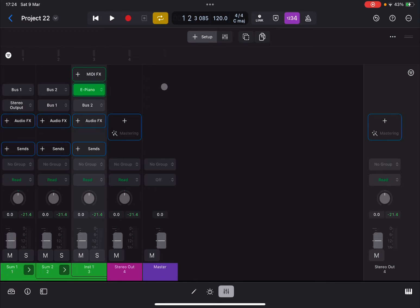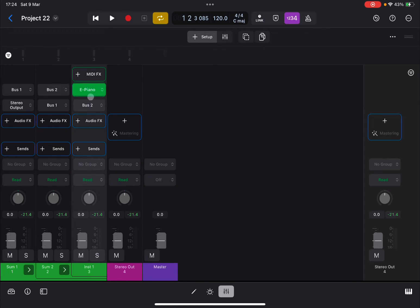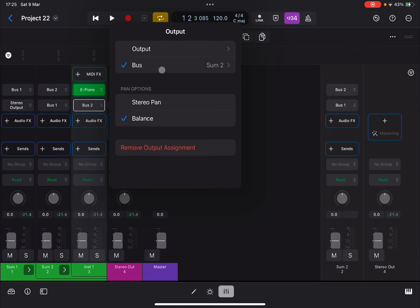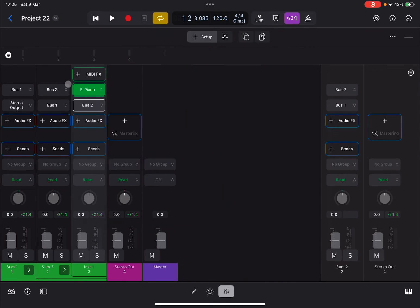So you have the three tracks playing at the same time, but you have only one instance of electric piano. If you see what has happened here on instrument one, if you look at bus two, this is sending as an output to sum two, which is this track here because it's called sum two.